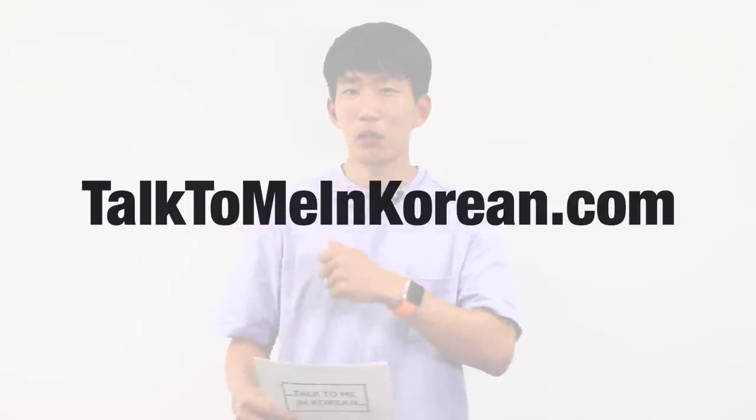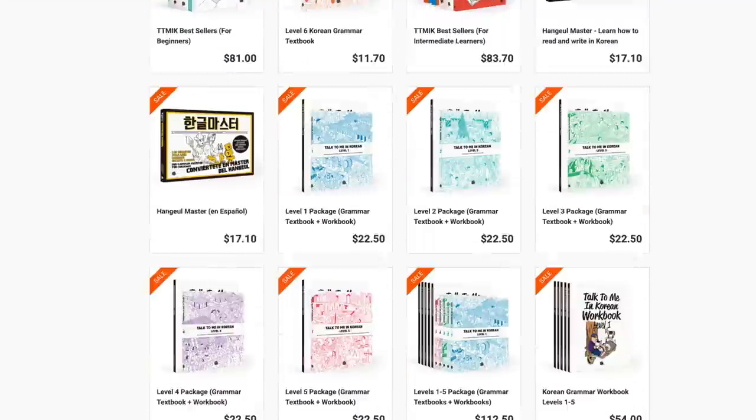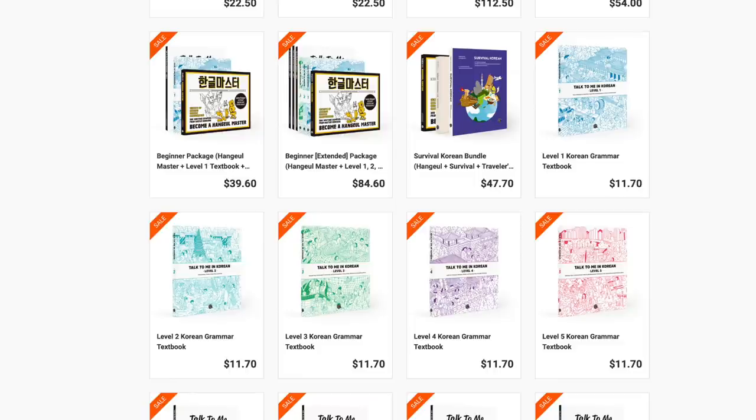Hi, I'm Hyunwoo from TalkToMeInKorean.com. You can visit our site at TalkToMeInKorean.com and also go to the store section to get textbooks to study Korean with.